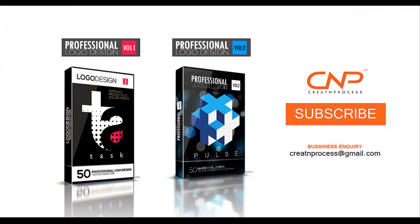Now let's get back to our Photoshop and let's create some template for this design.